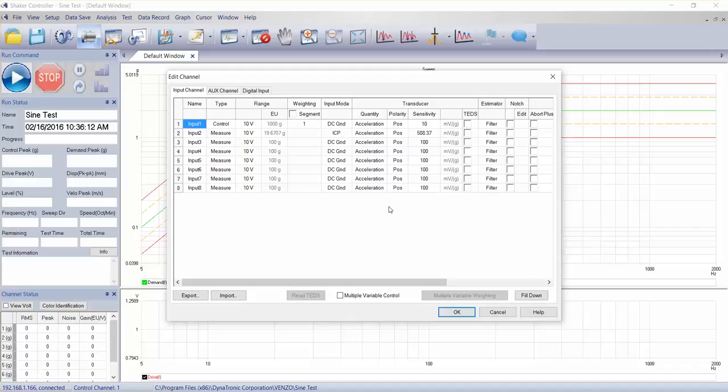If we set them up in the global configuration, they apply to all tests. So any changes we make here will only apply to the tests that we're running.